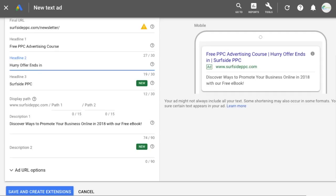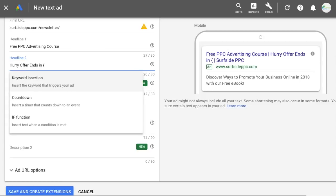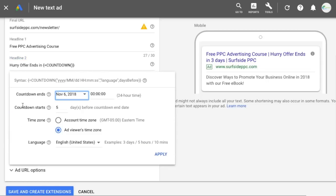Then press space and type an opening bracket. The opening bracket gives you the option for keyword insertion, countdown, or an if function. We're going to select countdown. The first thing you need to do is select when it actually ends — however long your promotion is going to be running. So if something runs until Black Friday at midnight, that's when you want your countdown to end.